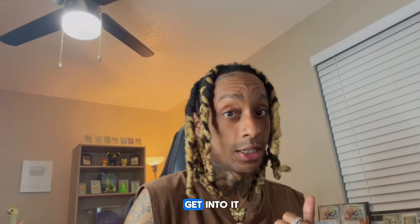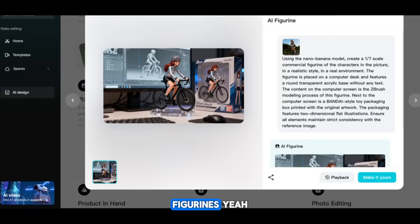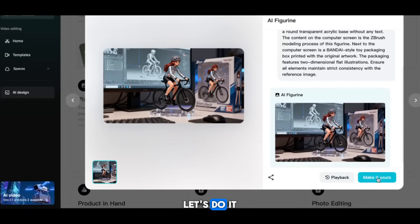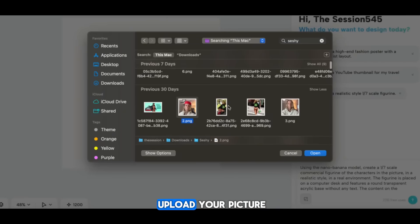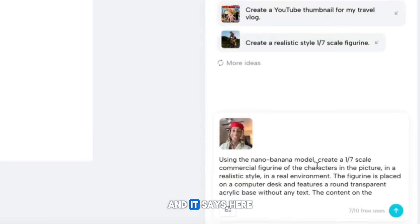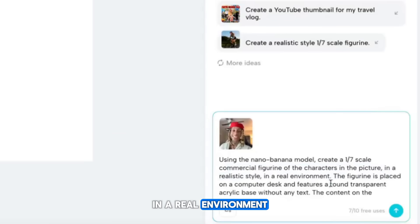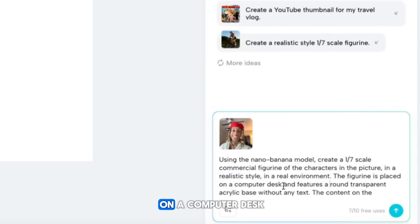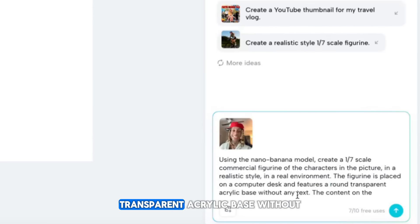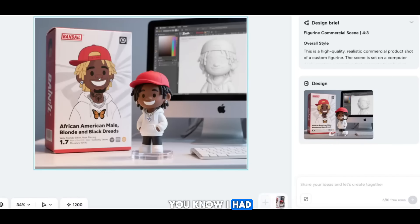You know that viral thing where they make AI figurines? You can make yourself one. Take a picture, upload it — this handsome young gentleman — and it says: 'Give me a figurine in a realistic style in a real environment. The figurine is placed on a computer desk and features a round transparent acrylic base without any text.' Just like that — especially Junior, I had to toss the diamond necklace on that boy.